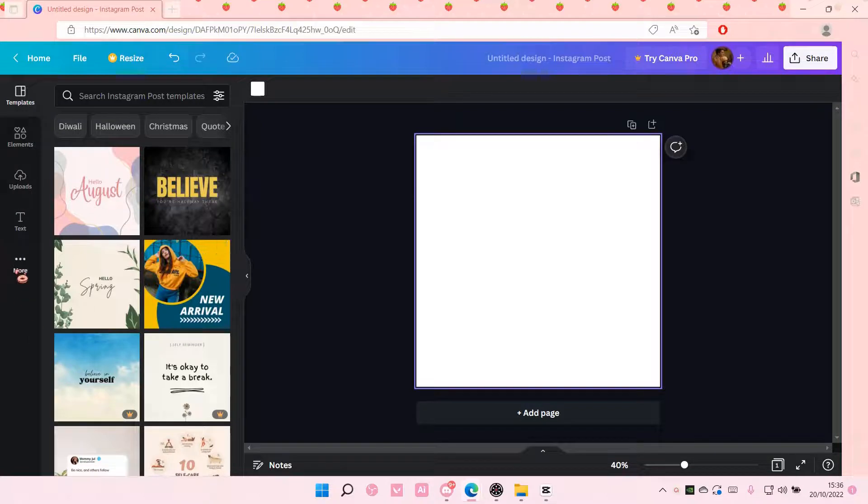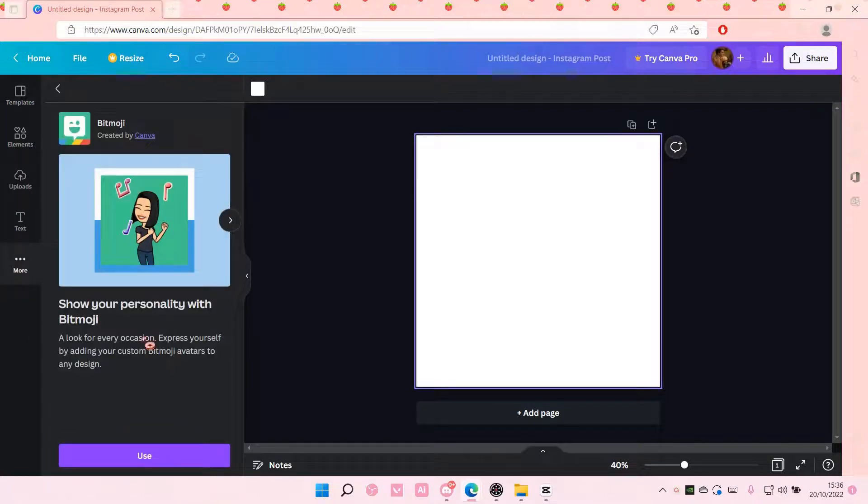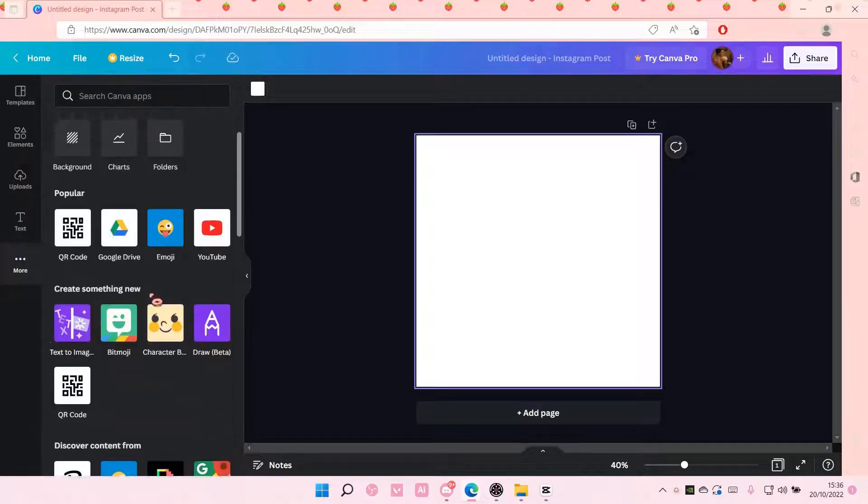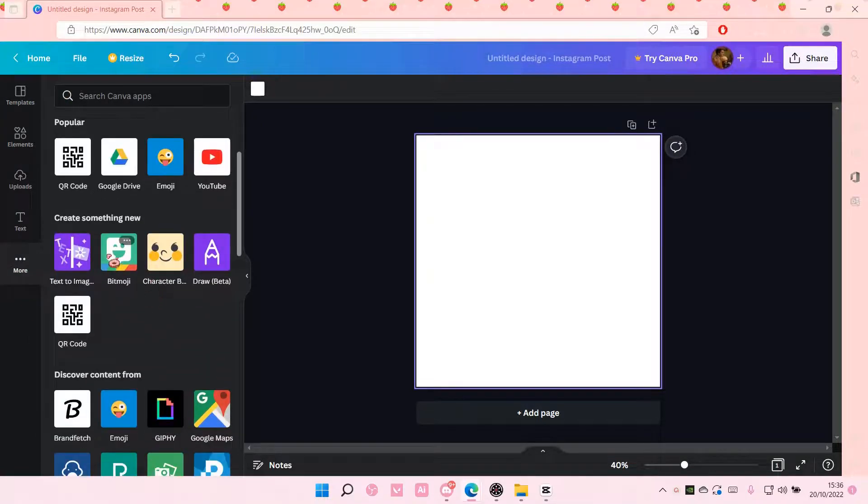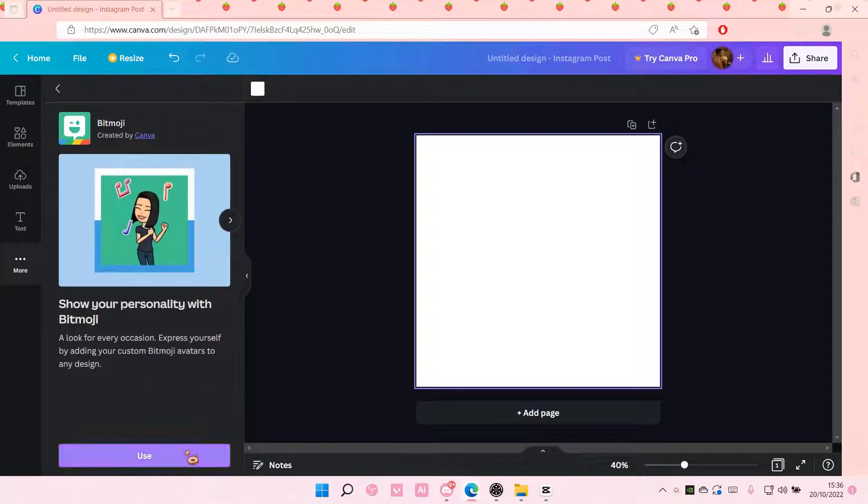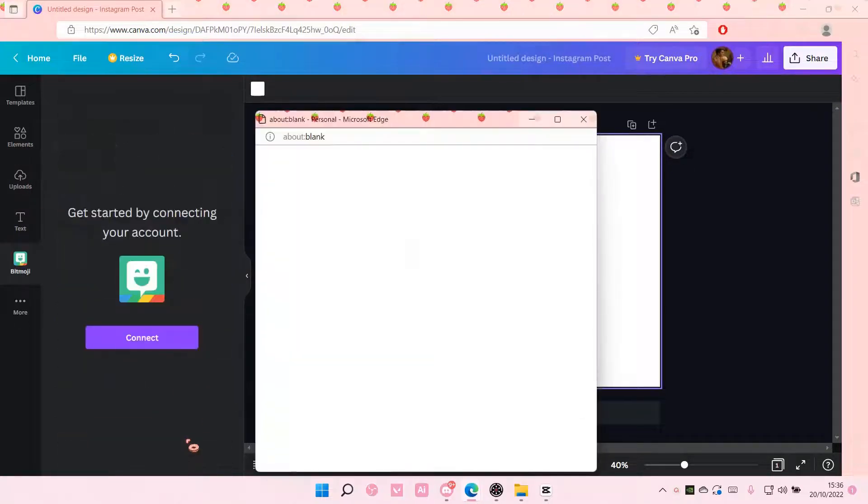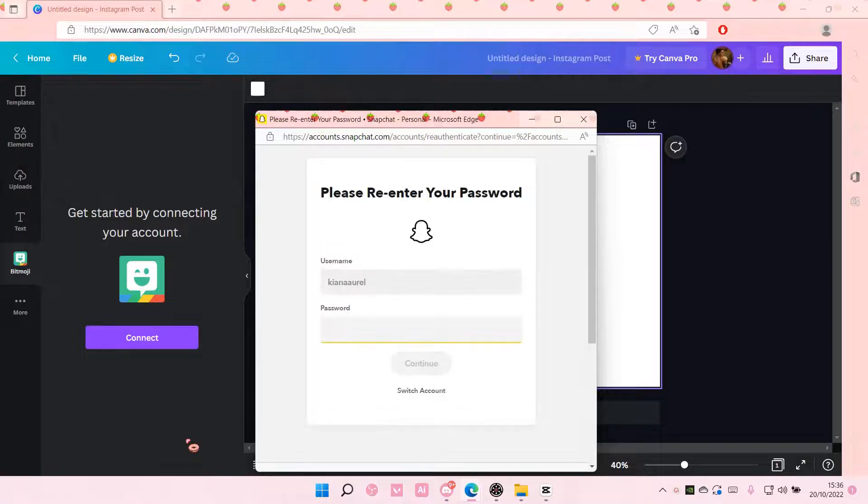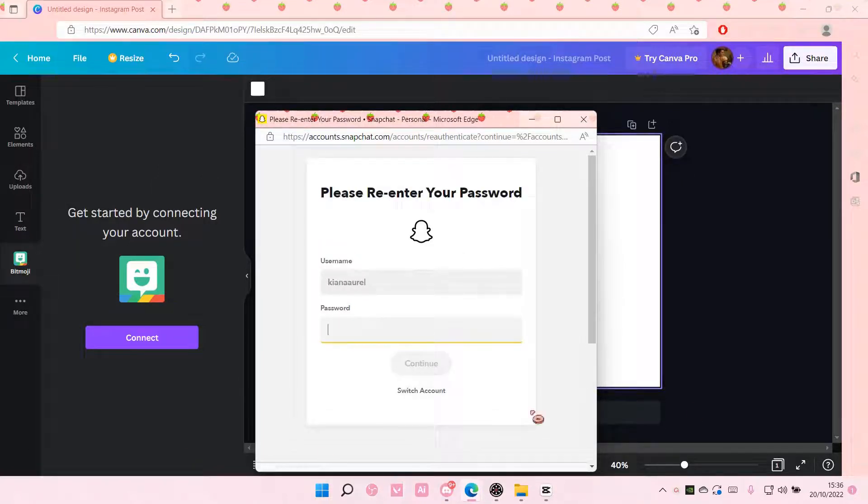So select more here and you're going to select bitmoji under create something new and you're going to select use. I think it's going to take you to Snapchat so make sure you do that first and I will be right back.